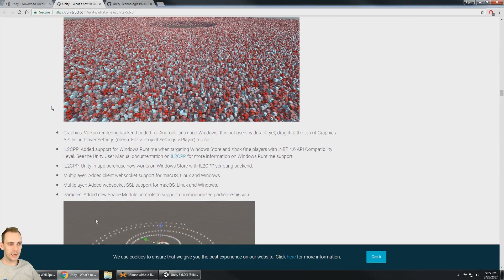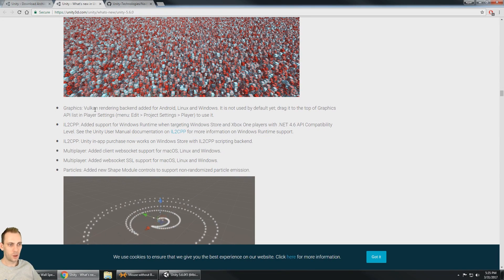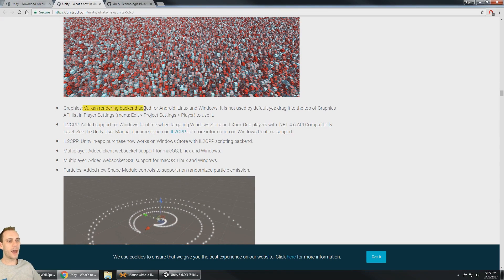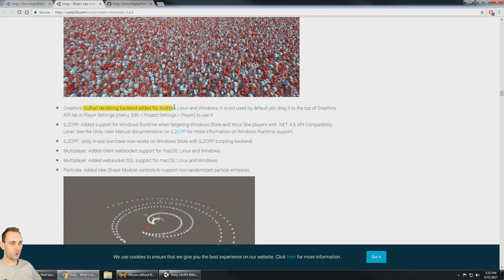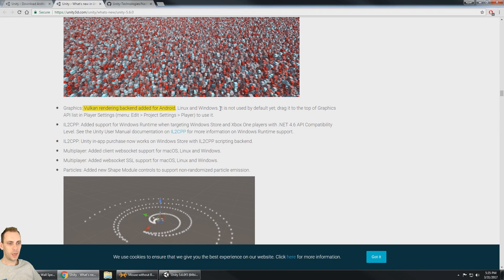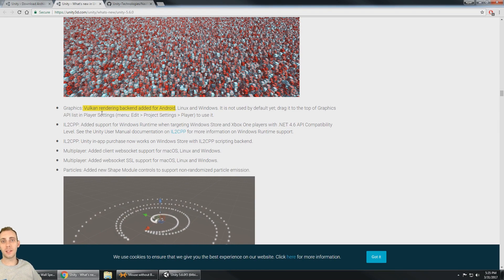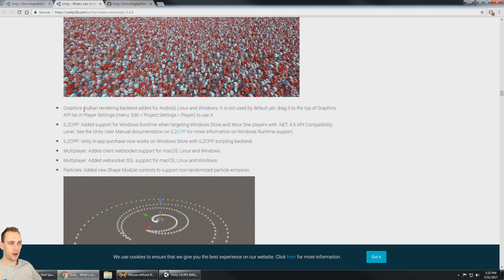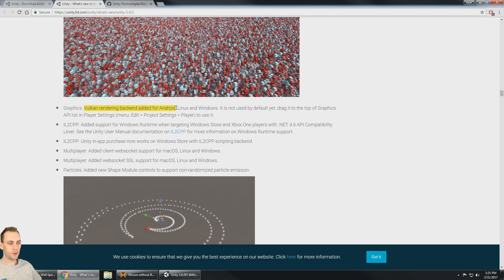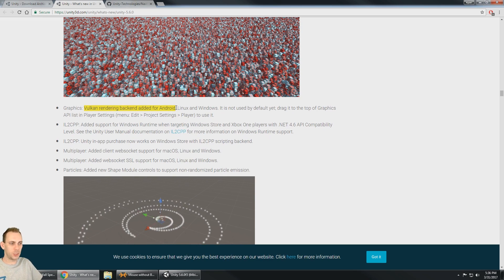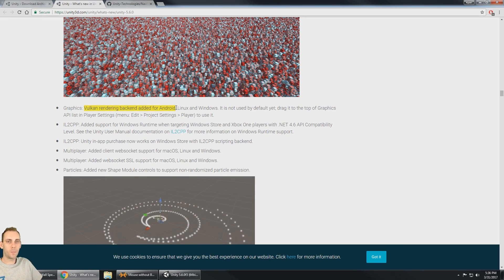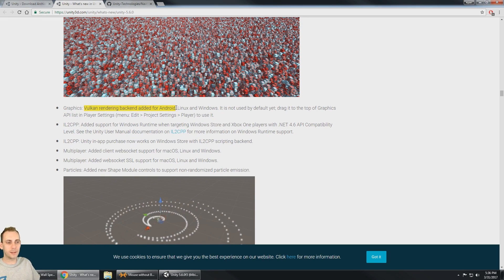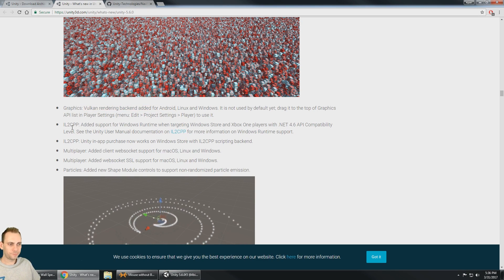Something that we definitely need when we're rendering hundreds or thousands of items. Vulkan rendering has been added to the Android, Linux and Windows. And this is really great because Vulkan gives us faster, better rendering. It may give us a chance to actually have some nice graphics on mobile VR and still get that high frame rate.